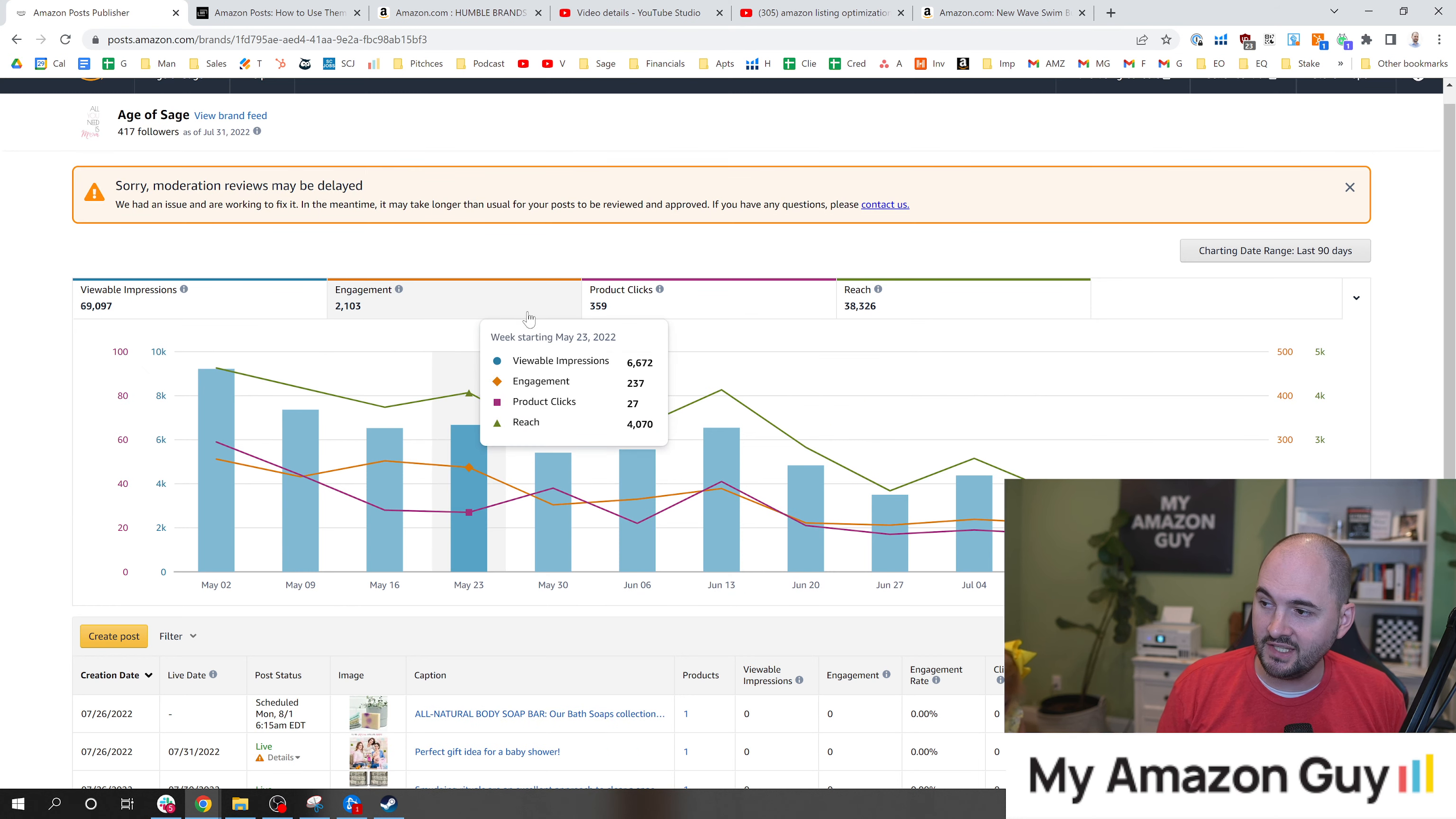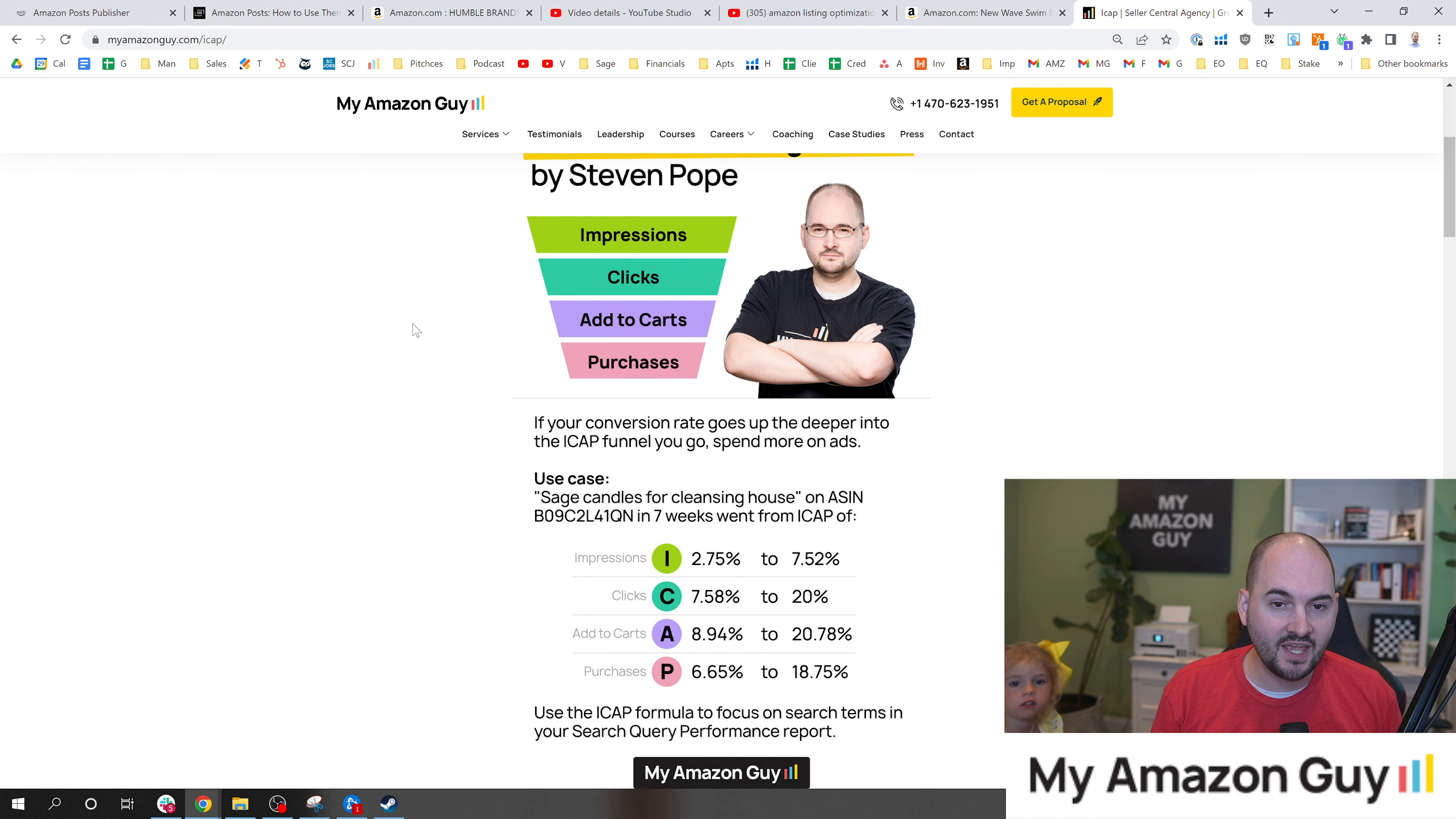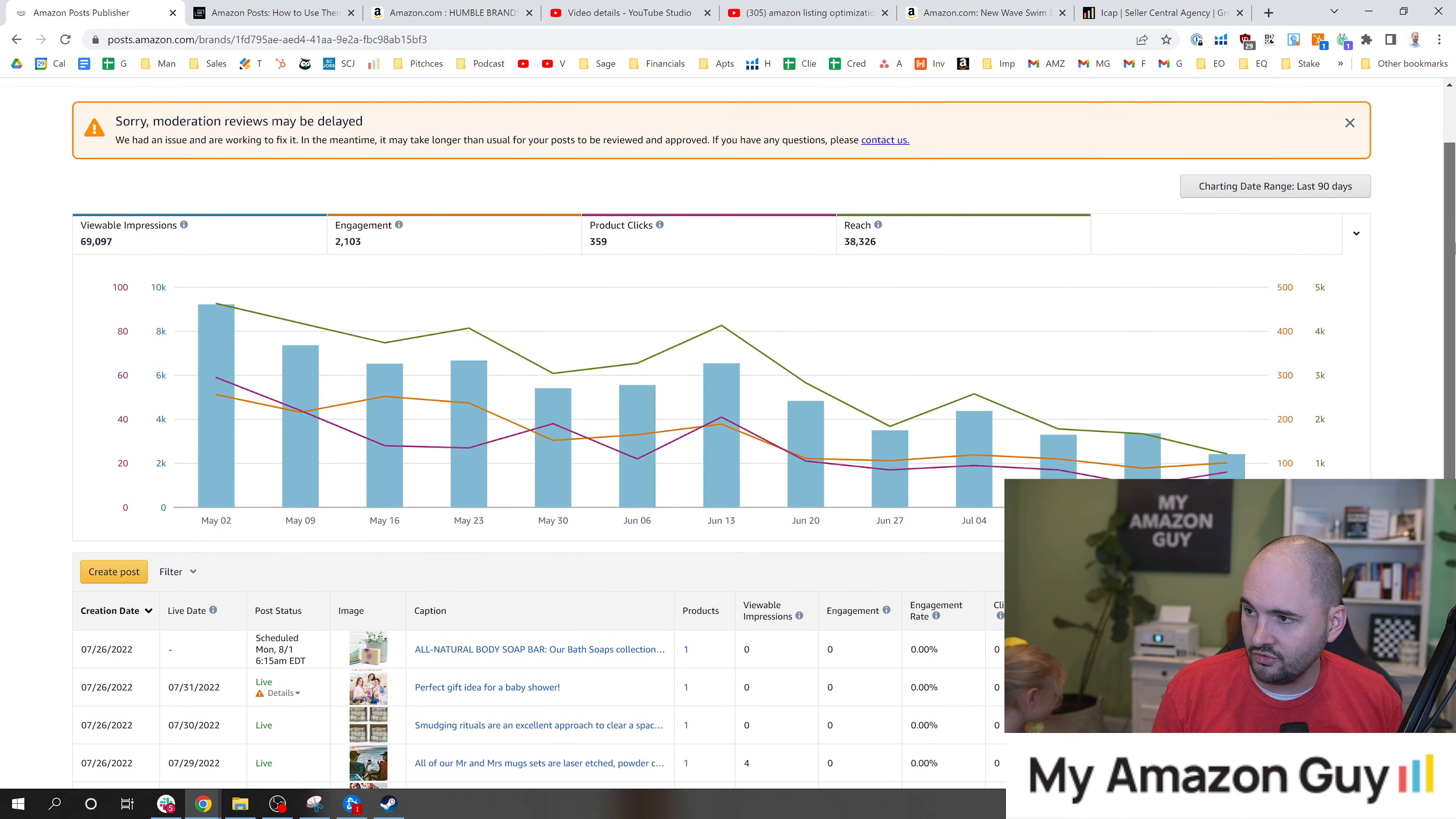If you want to learn more about the iCap marketing funnel, you can go over to myamazonguy.com/icap or watch my iCap marketing video next, which gives you a lot of ways on how you can improve and take control of your market share. We have a use case right here on how I tripled my market share. It's pretty powerful.